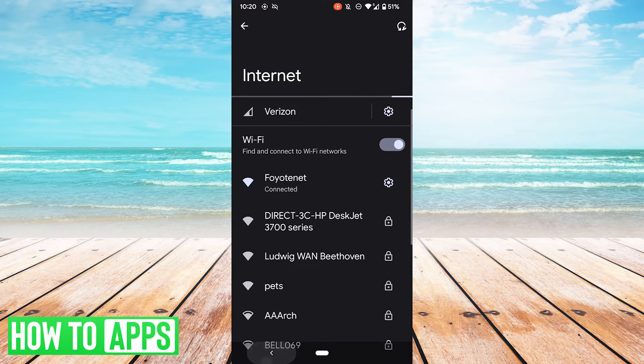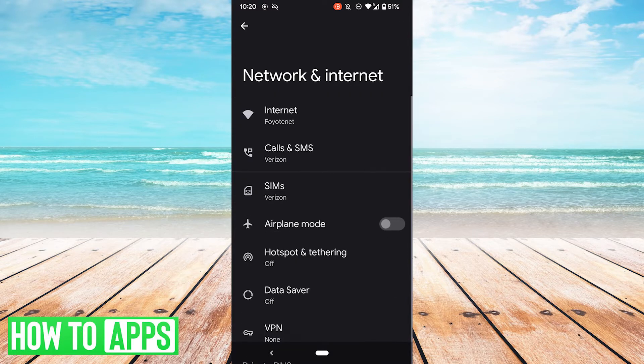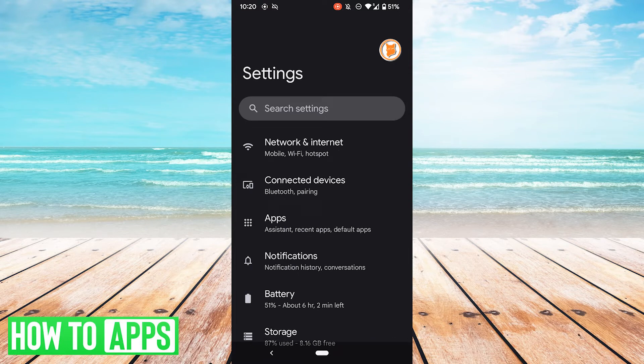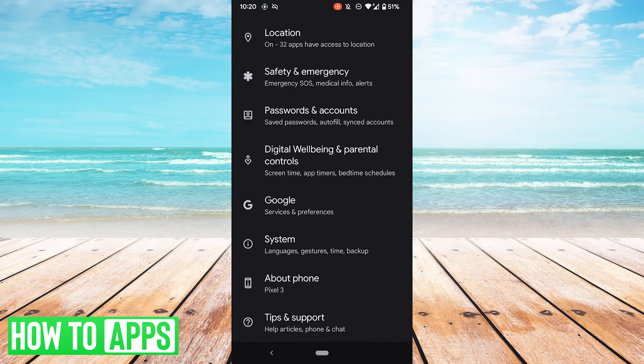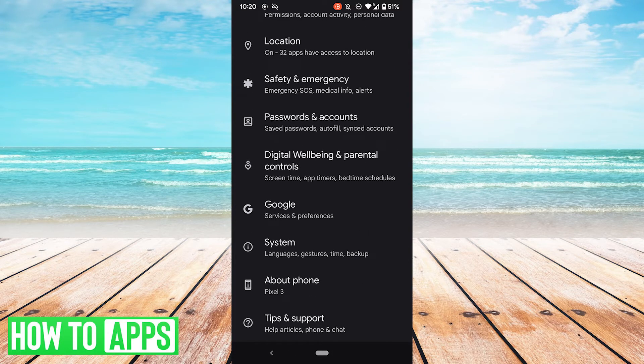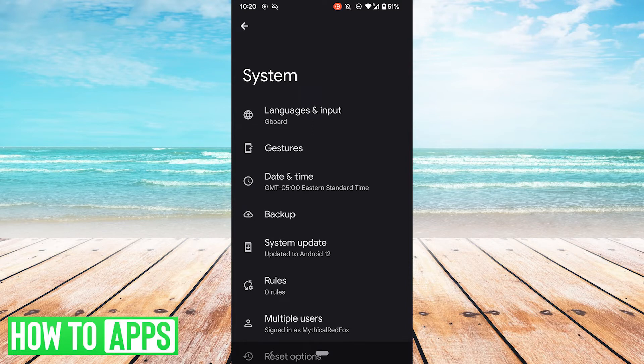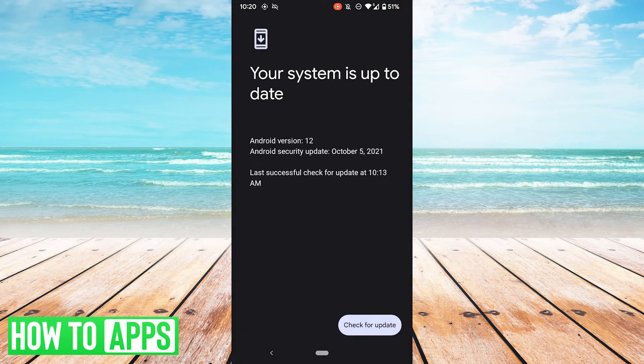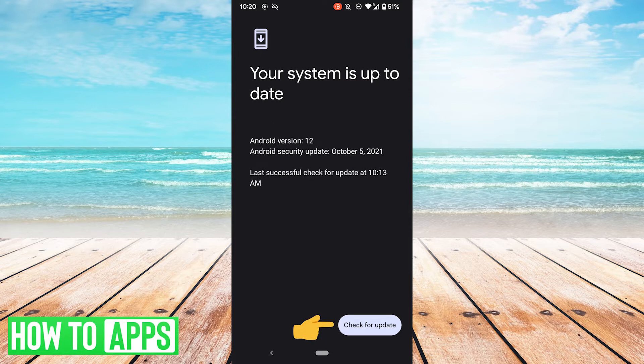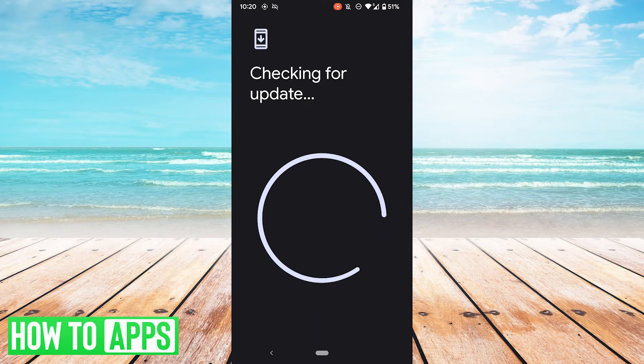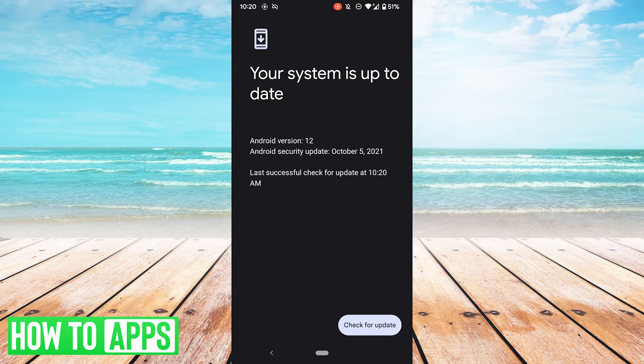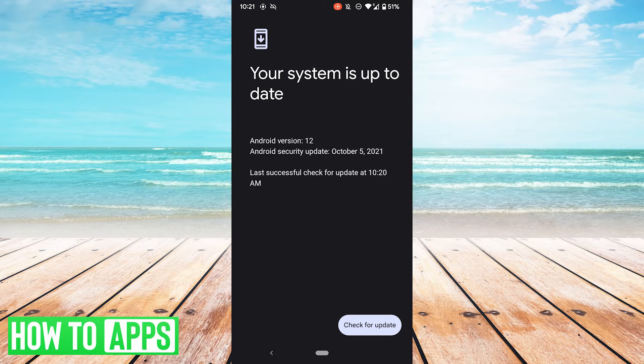One more thing you can try is checking that your phone is up to date. So from the settings screen, you want to scroll all the way down, go to system, go to system update, and you'll want to hit check for update. And it will tell you whether or not your system is up to date. For me, I'm all up to date, so I'm good to go. But if you have a system update, go ahead and install that and see if that solves your problem.